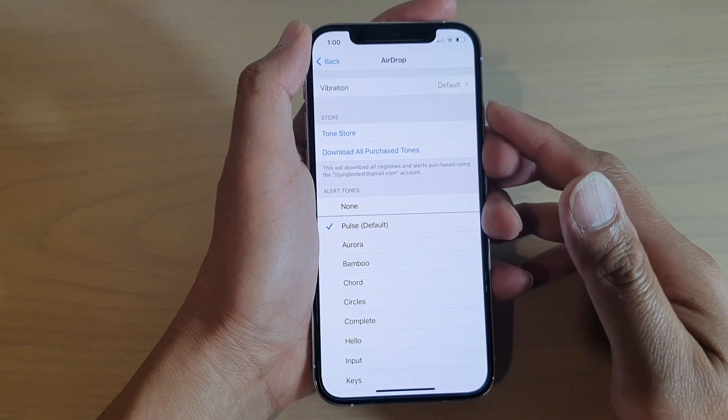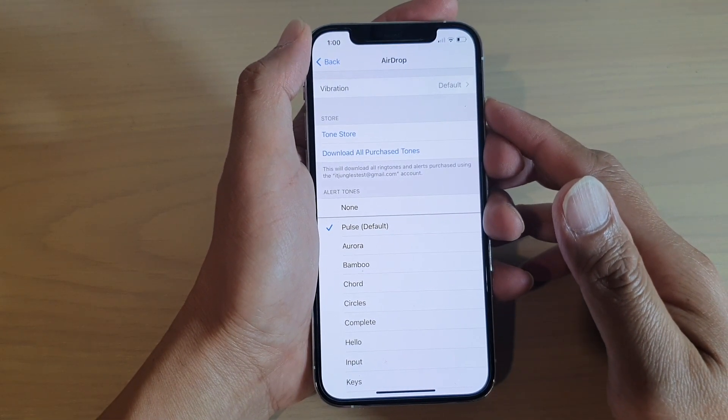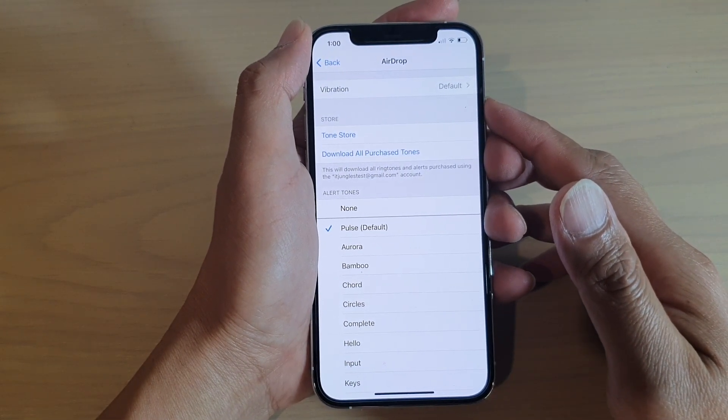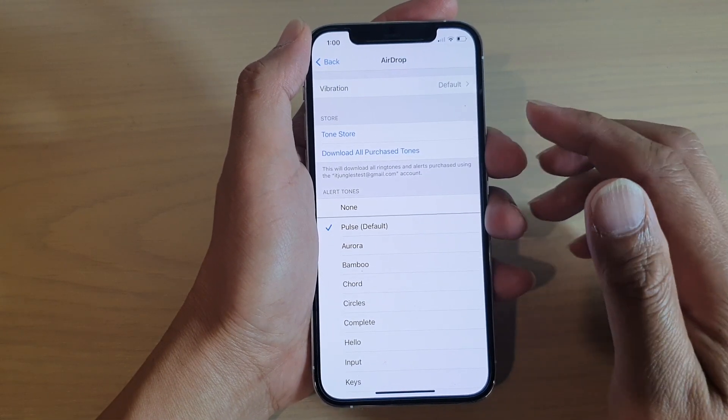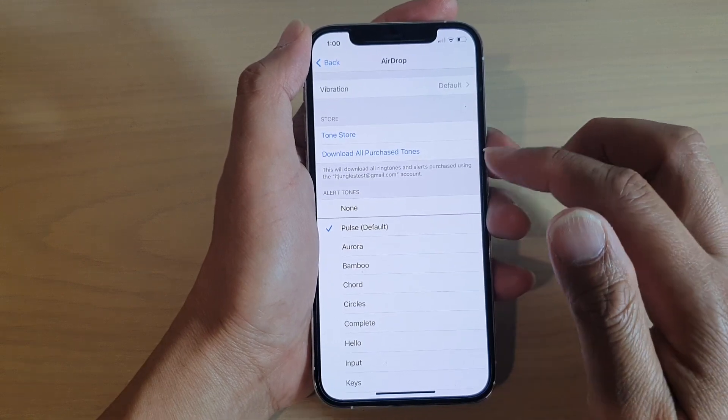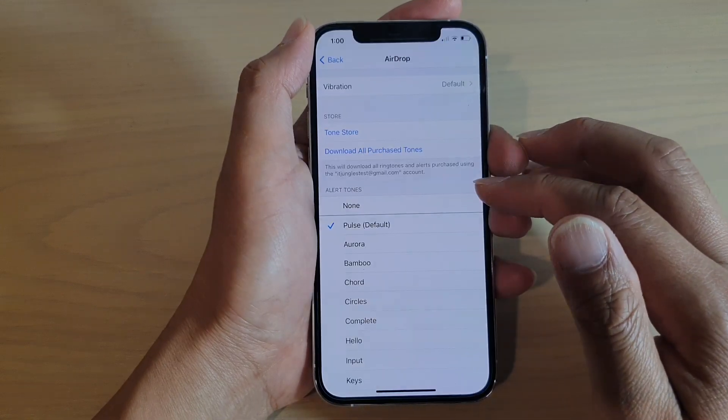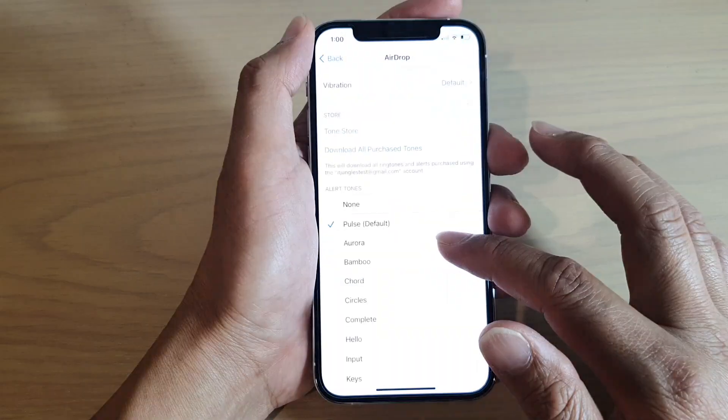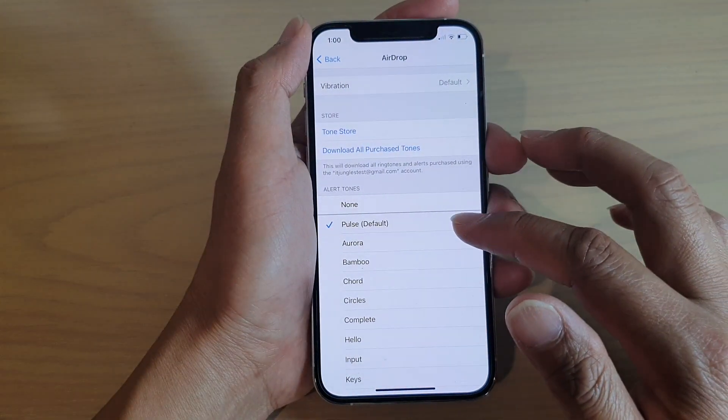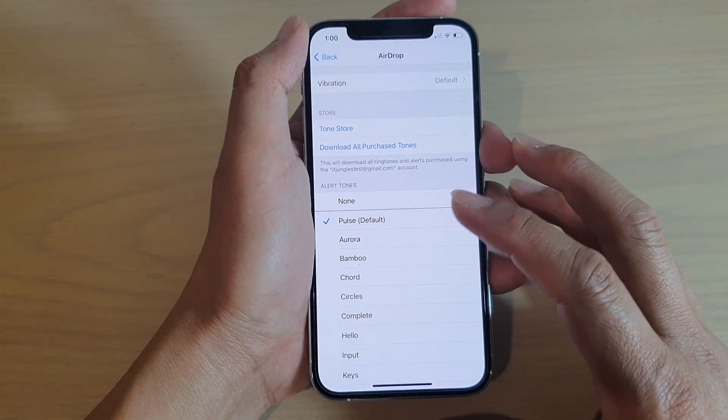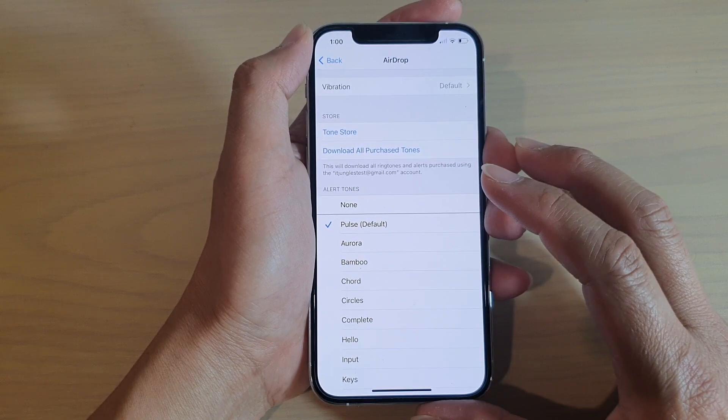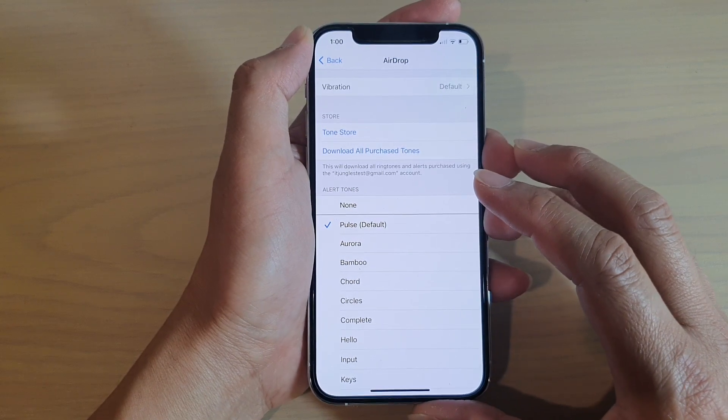Hi, in this video we're going to take a look at how you can turn off airdrop sound or how you can change the alert tones on your iPhone 12 or the iPhone 12 Pro.